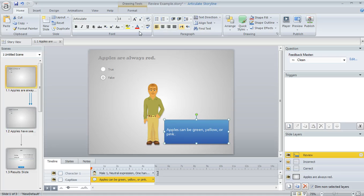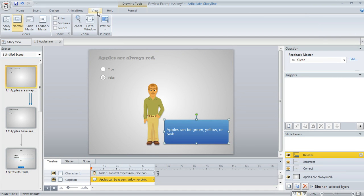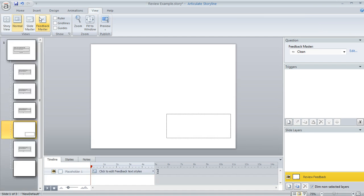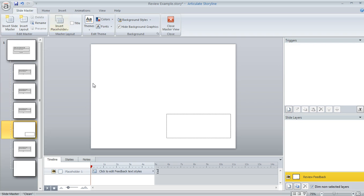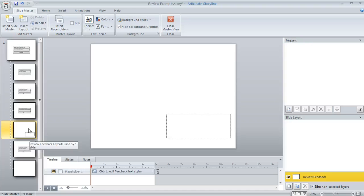Another way though to make changes like that is to go to your feedback master because that's actually where this slide layer is originating from. So to get there, you can come up to the view tab and then hit feedback master. And the feedback master that we're using for that review feedback layer is called review feedback layout. You can see the name will appear if you hover over the thumbnail there at the left. So this is all it looks like.